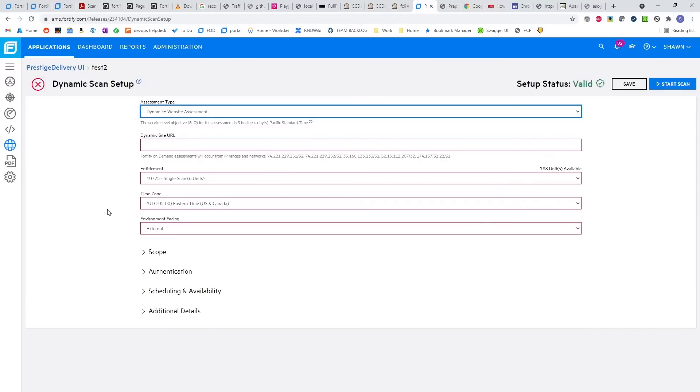This is a lightweight pen test. We'll do a web-inspect scan first, and then a pen tester will go through and find additional manual findings, which will be added to the scan.